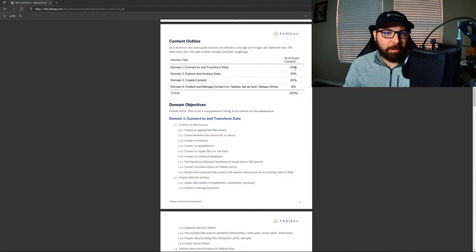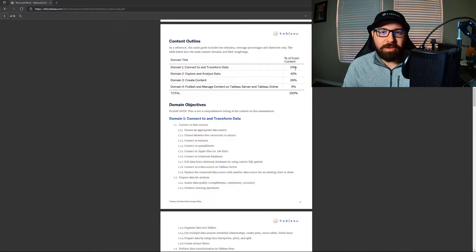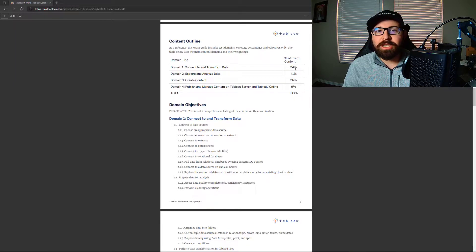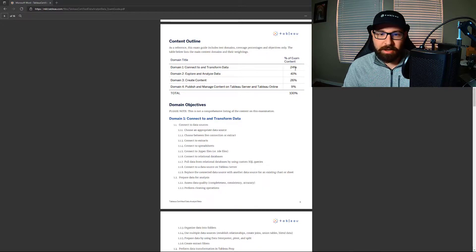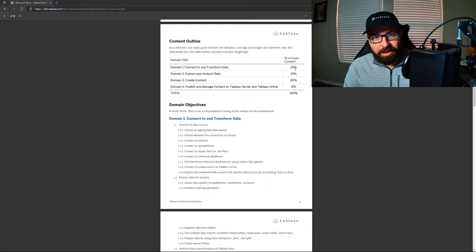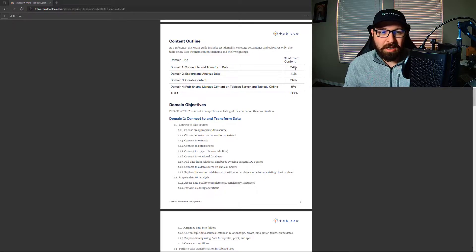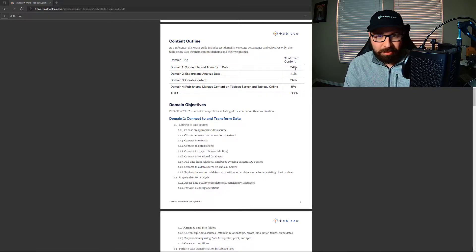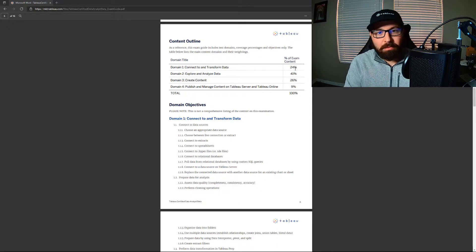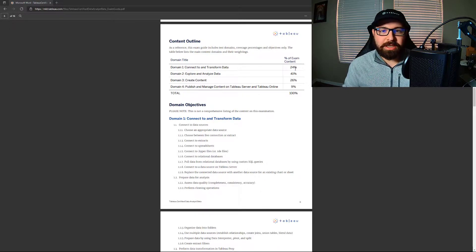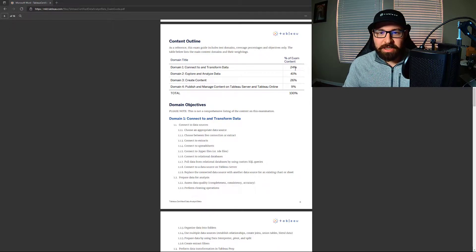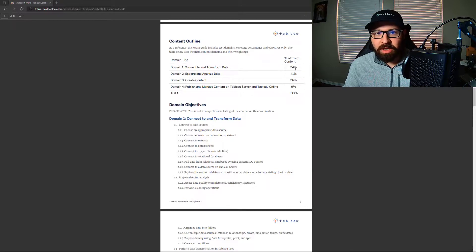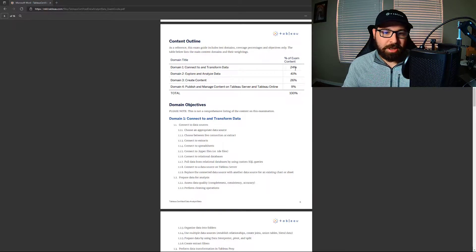But the lab portion of it, the workbook, you're not doing as much as you were in the associate. In the associate, you're connecting to the data sources and doing some very minor work in the data prep piece of it. And then you're pulling in your sheets and really trying to analyze, make your own charts to get to the answer the question.